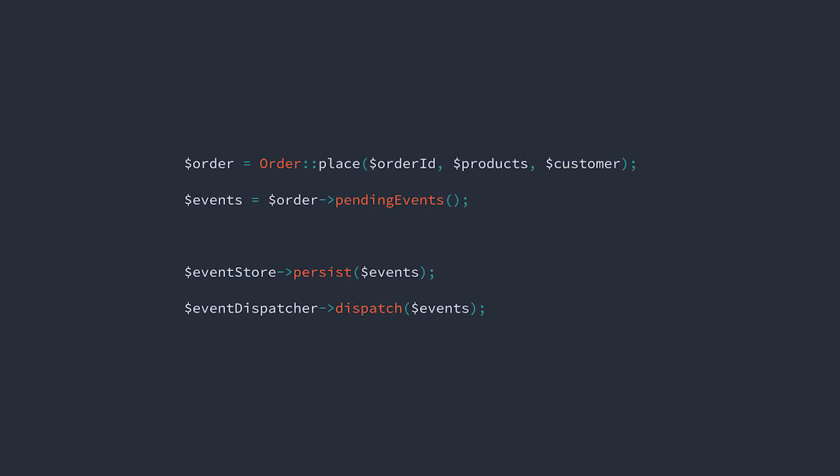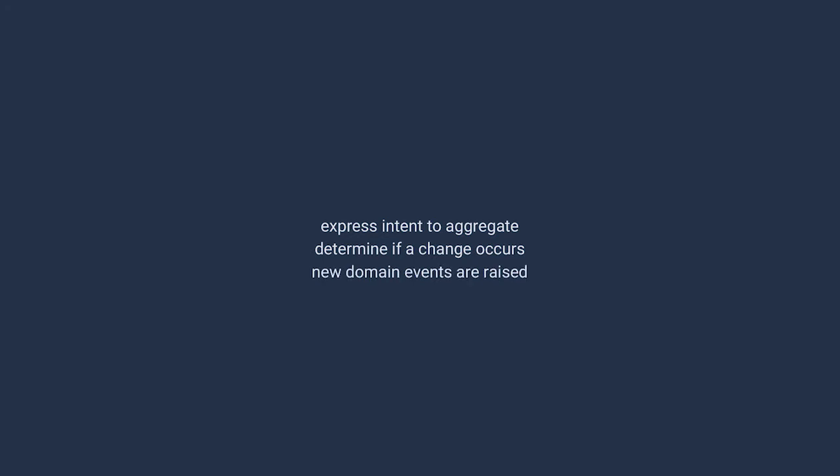So let's go back to the aggregate flow for a moment. When we express our intent to an aggregate, it determines if the intent will result in a state change. If so, a domain event is raised.